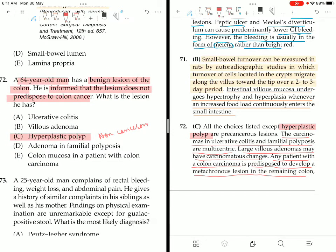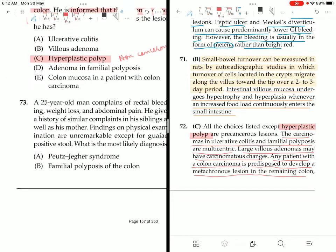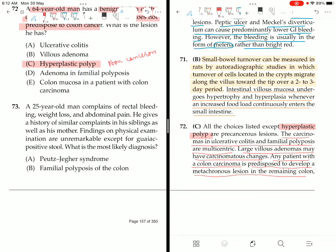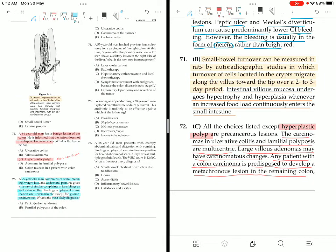Question 73: A 25-year-old man complains of rectal bleeding, weight loss, and abdominal pain. He gives a history of similar complaints in siblings and his mother. Findings on physical examination are unremarkable except for guaiac-positive stool. Given the familial pattern and symptoms, the differential includes familial polyposis or Peutz-Jeghers syndrome.